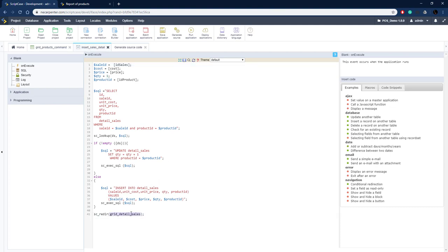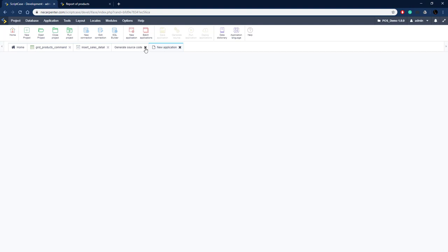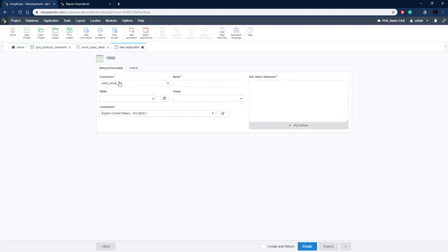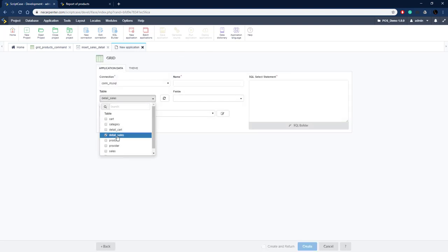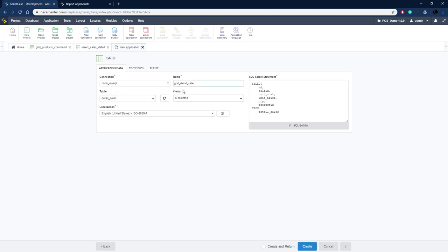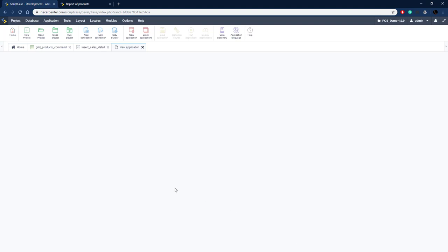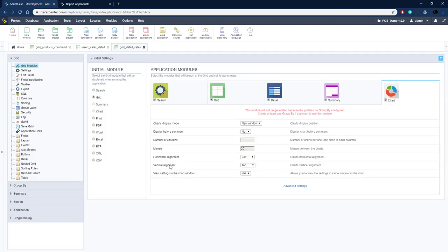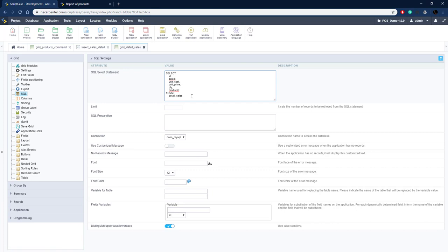Grid_detail_sales will show all line items for the current sale and allow incrementing, decrementing, and deleting line items. It's another grid application — click New Application, choose Grid, select the detail_sales table, name it 'grid_detail_sales', and create. The first thing is to modify the SQL query to only get items relevant to our current sale. Go to SQL and add a WHERE clause: where sale_id equals our session variable id_sale.